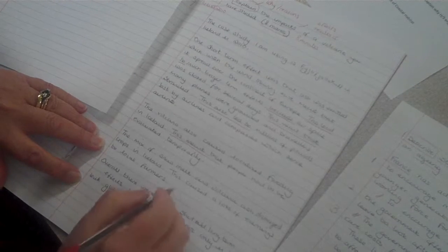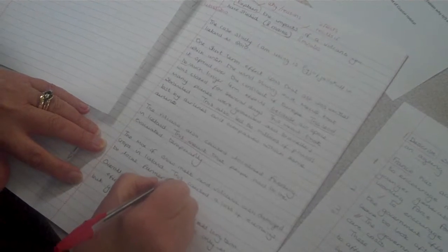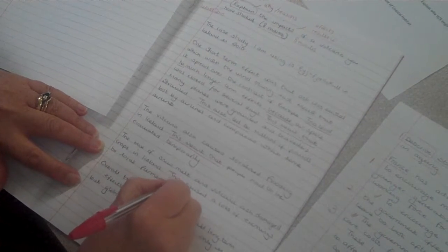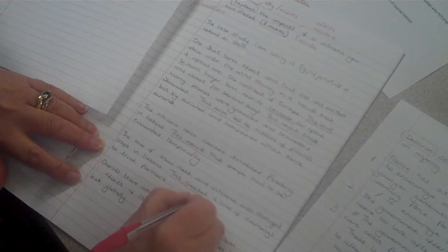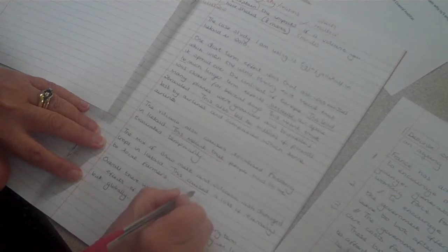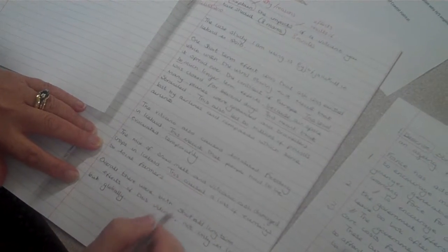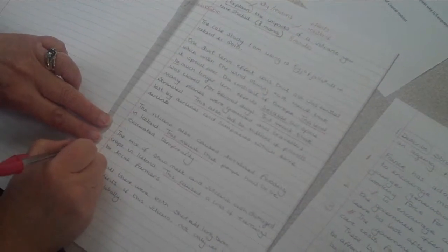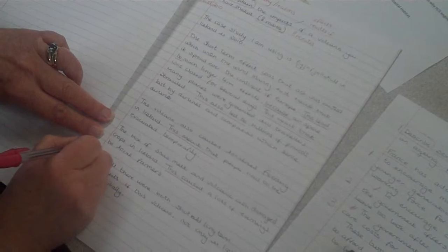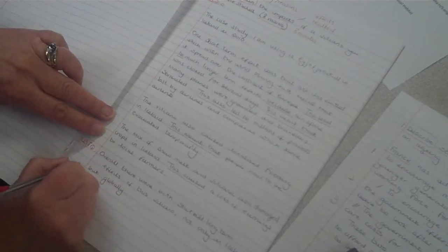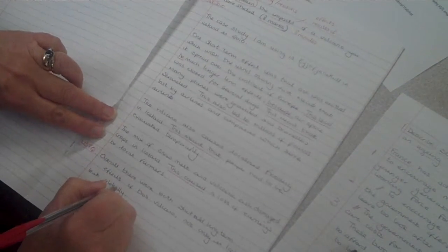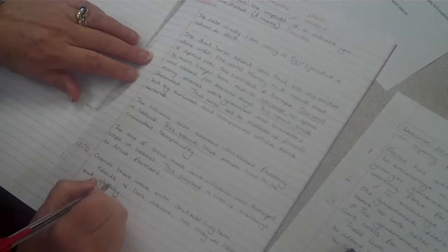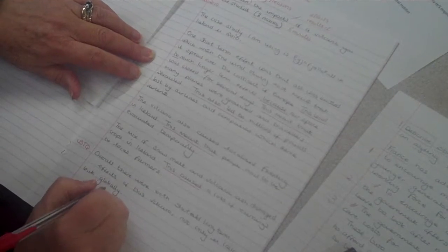And again in my last but one paragraph I have used a connecting phrase, this caused. I have linked back to the question in my final short paragraph to end my example.